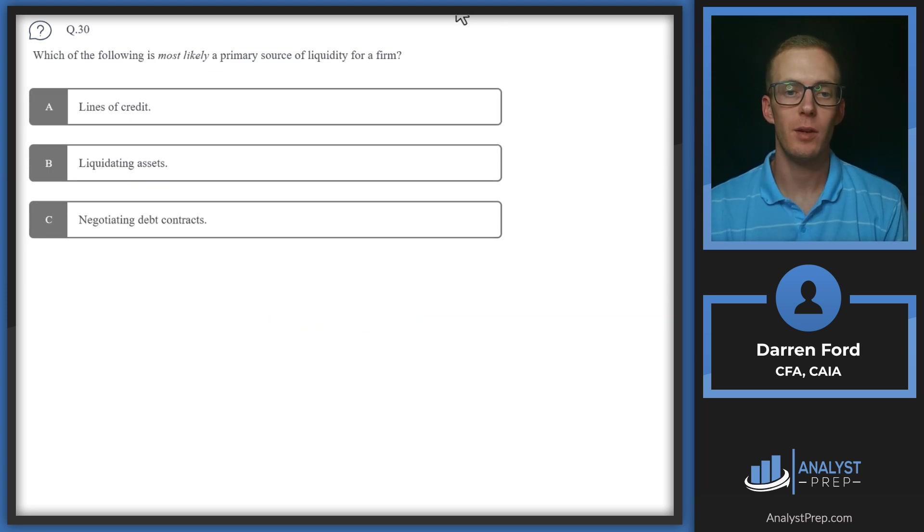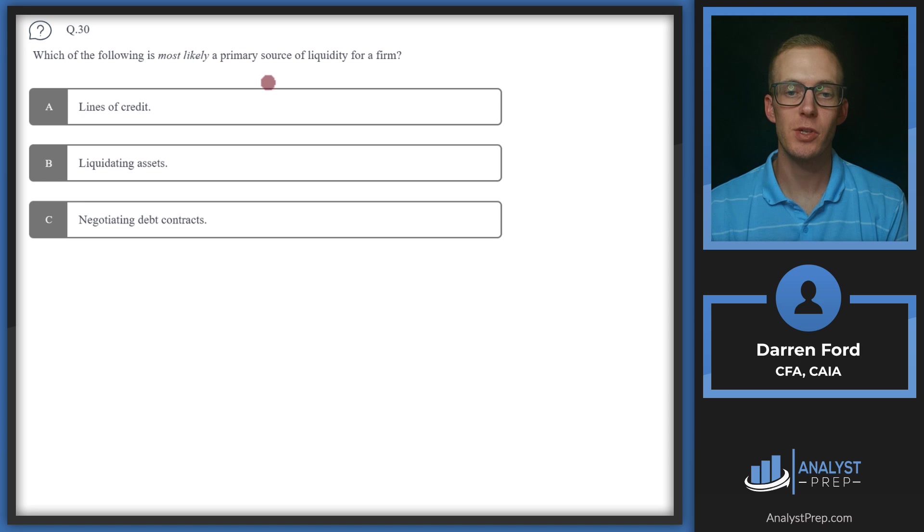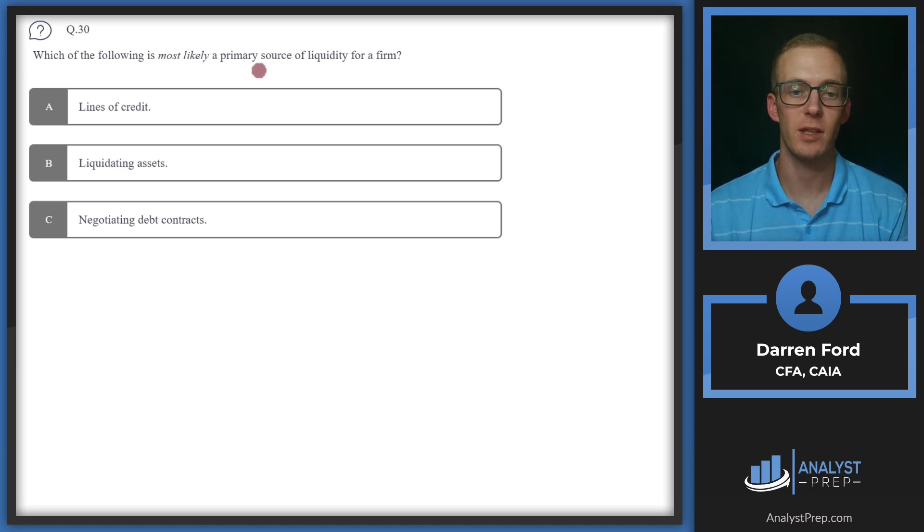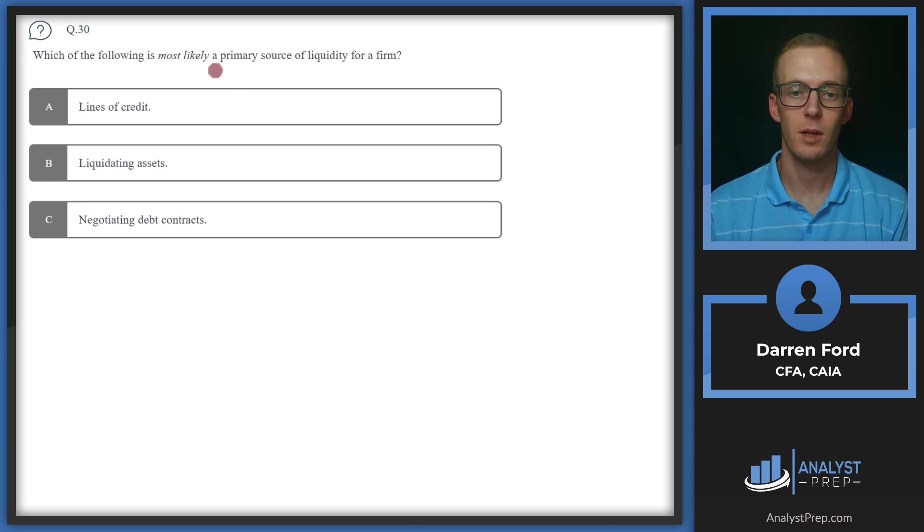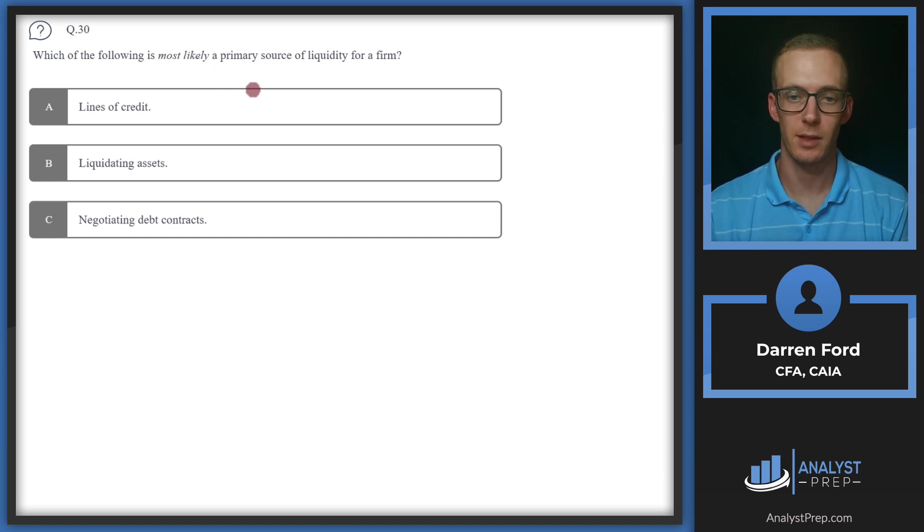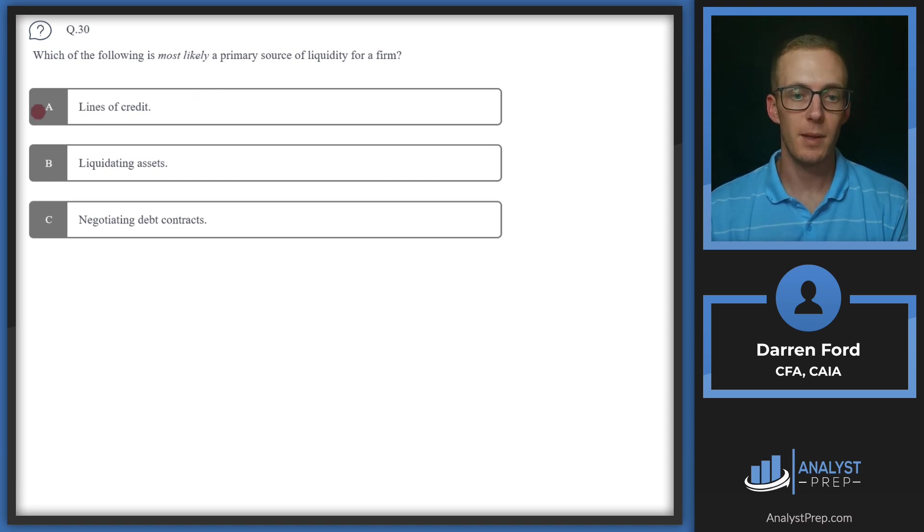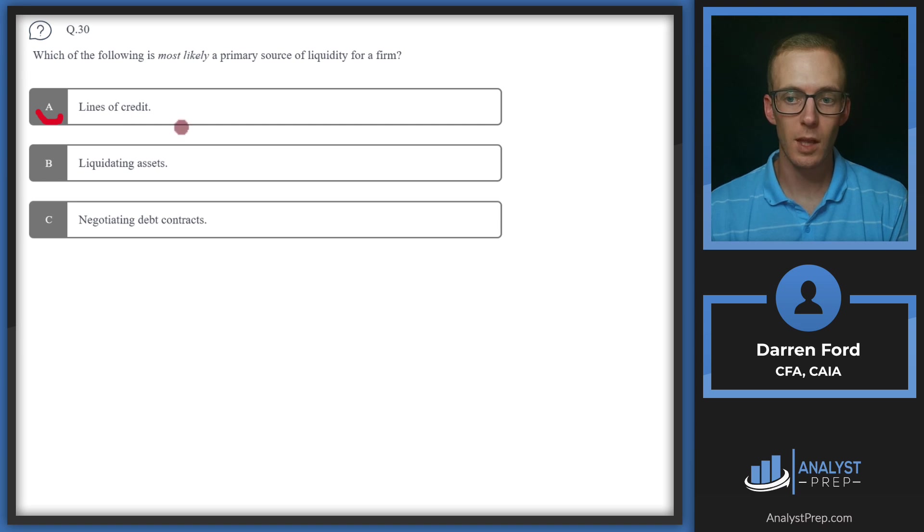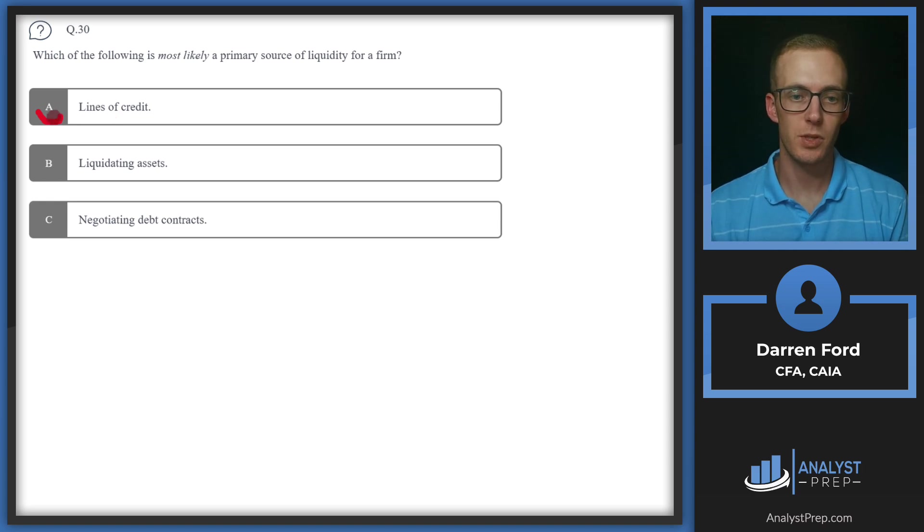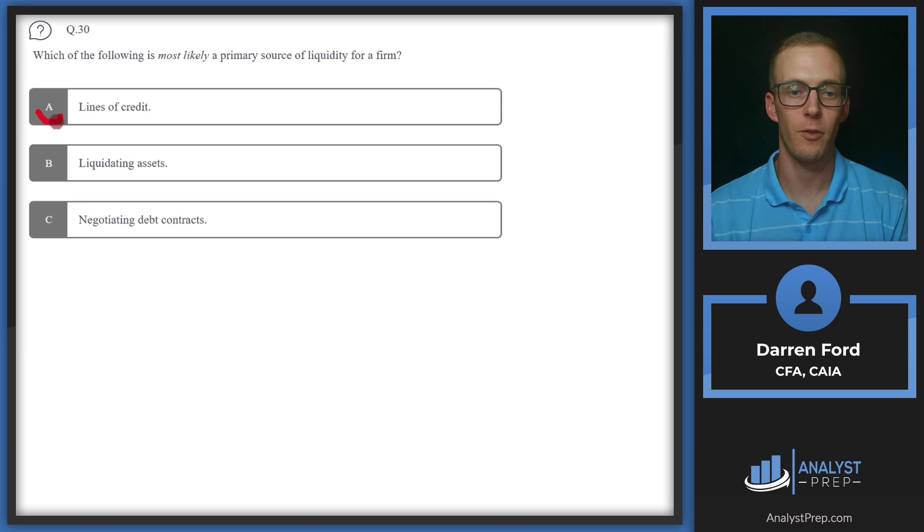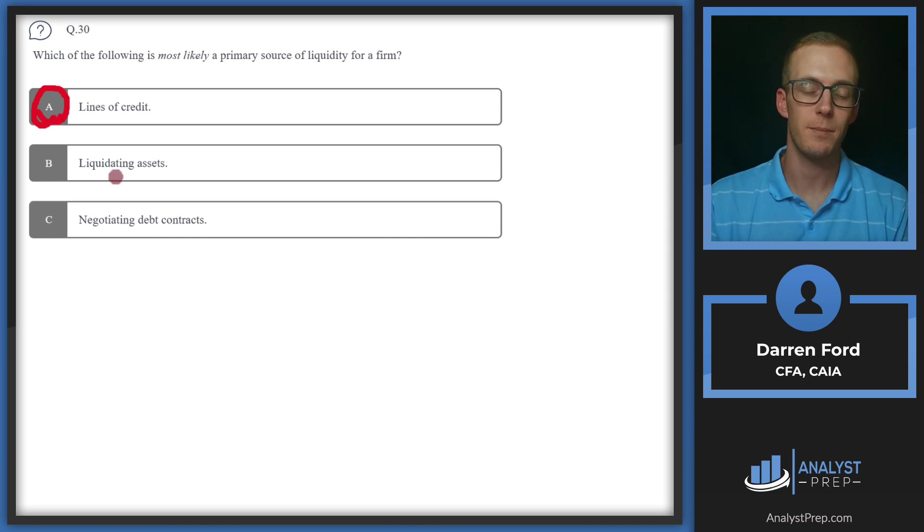Question 30, which of the following is most likely a primary source of liquidity for a firm? Primary sources of liquidity are going to be sources where we can have funds available today in order to fund our operations, and it's not going to have any impact on the health of our balance sheet necessarily. With that in mind, let's take a look at these answers. We've got A, lines of credit. This is certainly going to be a primary source of liquidity. Line of credit can be tapped at any time for use up to whatever limit you have through the bank or other lender. This is what a lot of companies will use to fund maybe short-term shortfalls on cashflow and whatnot. So this can probably be our answer, but let's make sure we can rule out B and C.